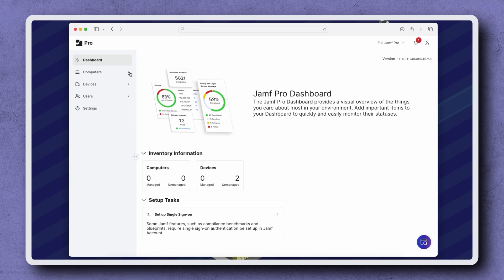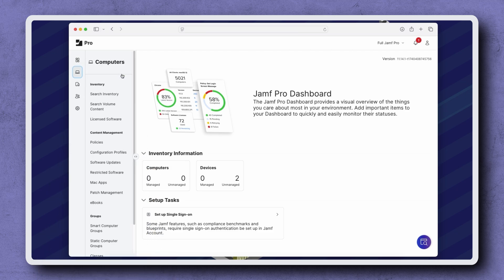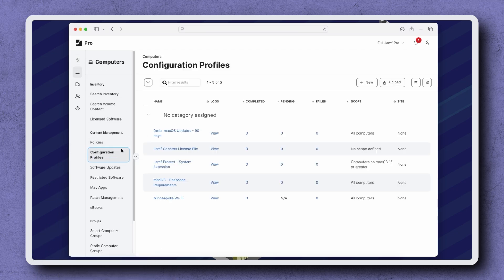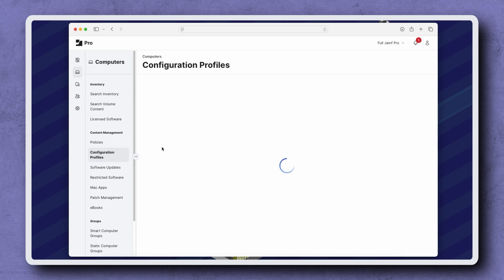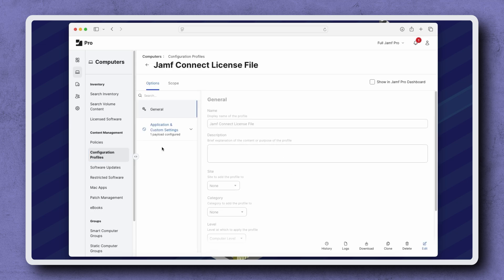To start, navigate to Computers, Configuration Profiles. Find your previously created Jamf Connect license configuration profile.